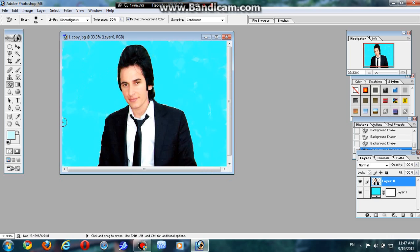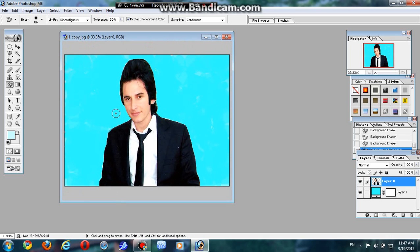Once you change the background of your picture, everything is going to look like this.